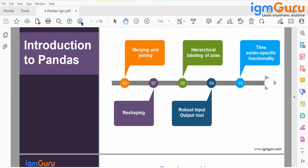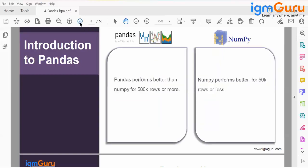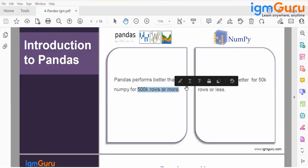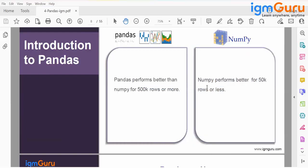You can also do merging and joining of data, reshaping the data, and hierarchical labeling of axes. It is very good for input cleaning of data. Pandas performs better than NumPy for over 50,000 rows or more, whereas NumPy performs better for smaller sets of rows.